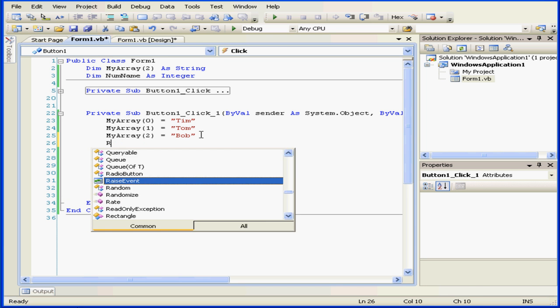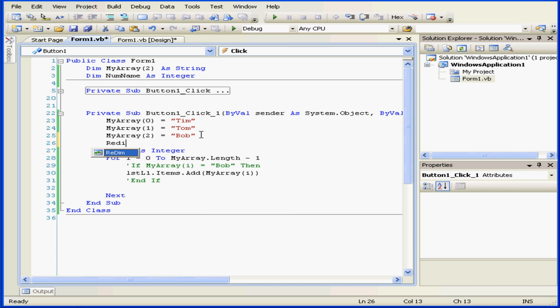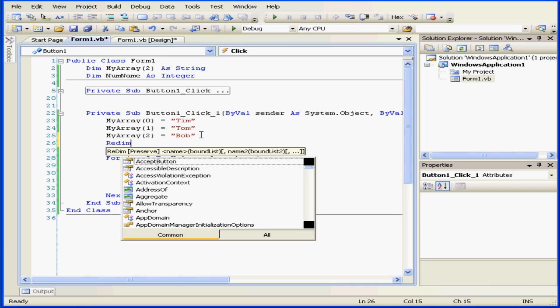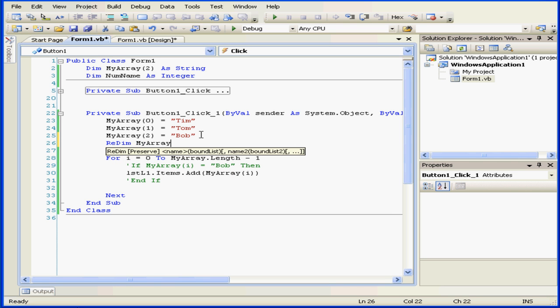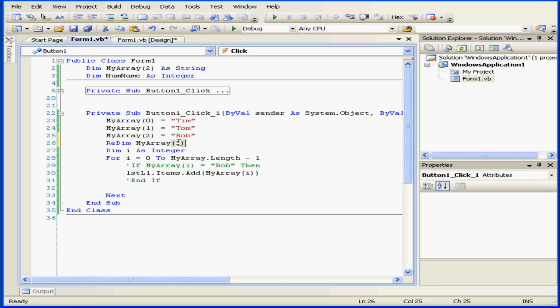Now let's type redim and myarray tab, open parenthesis 3, close parenthesis. Basically what I've done is replace myarray with my new array. This new myarray has space to hold four values.